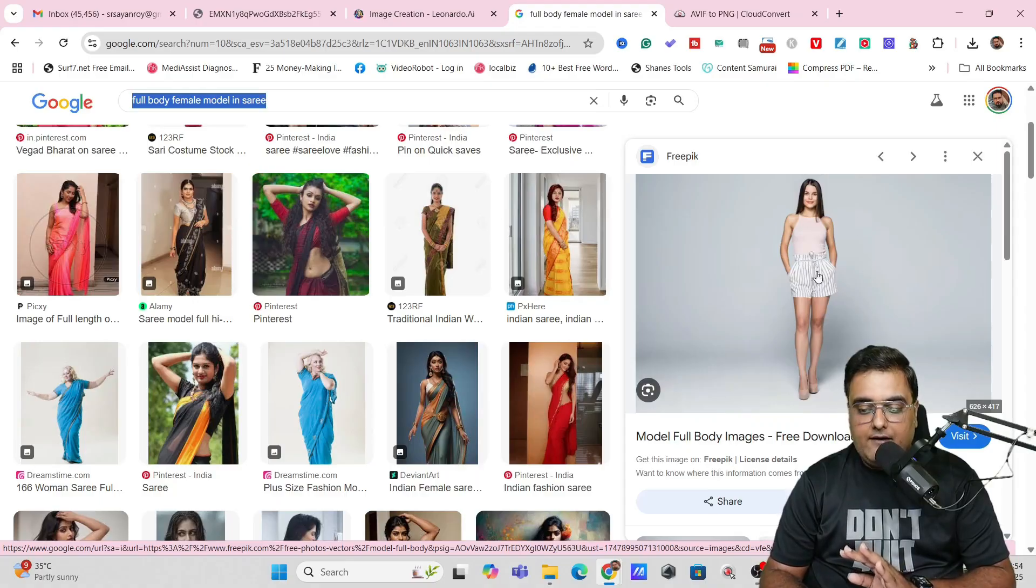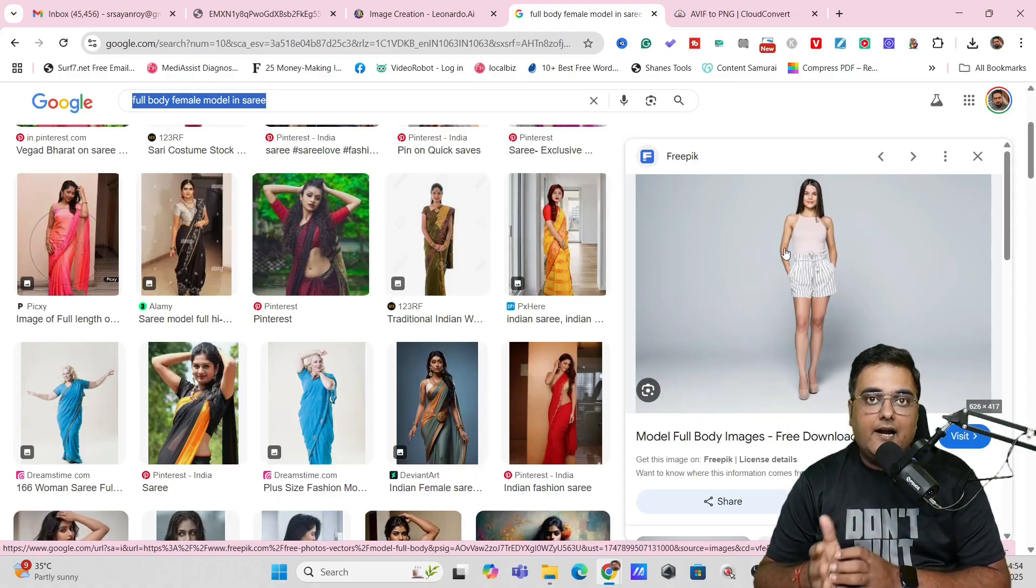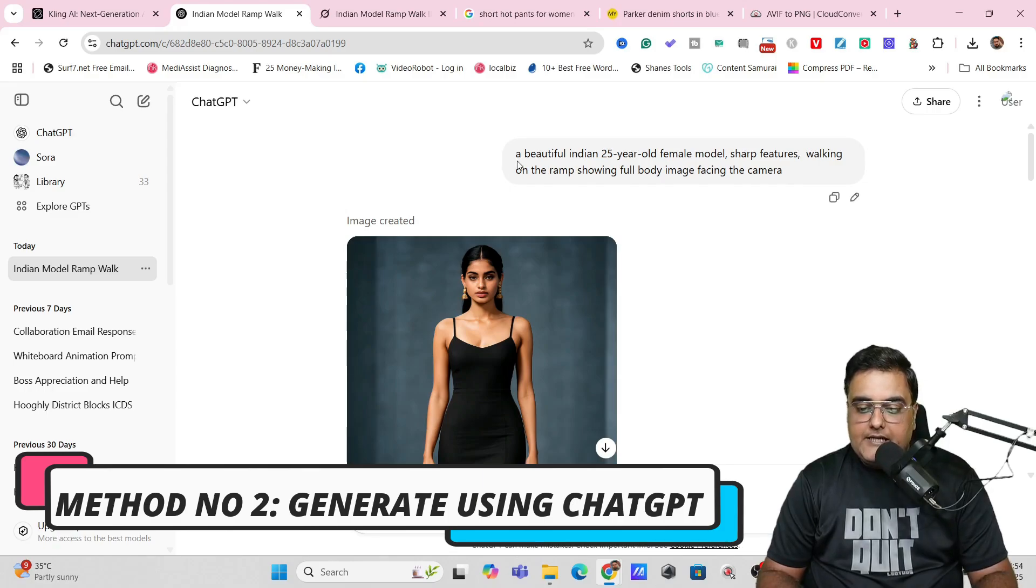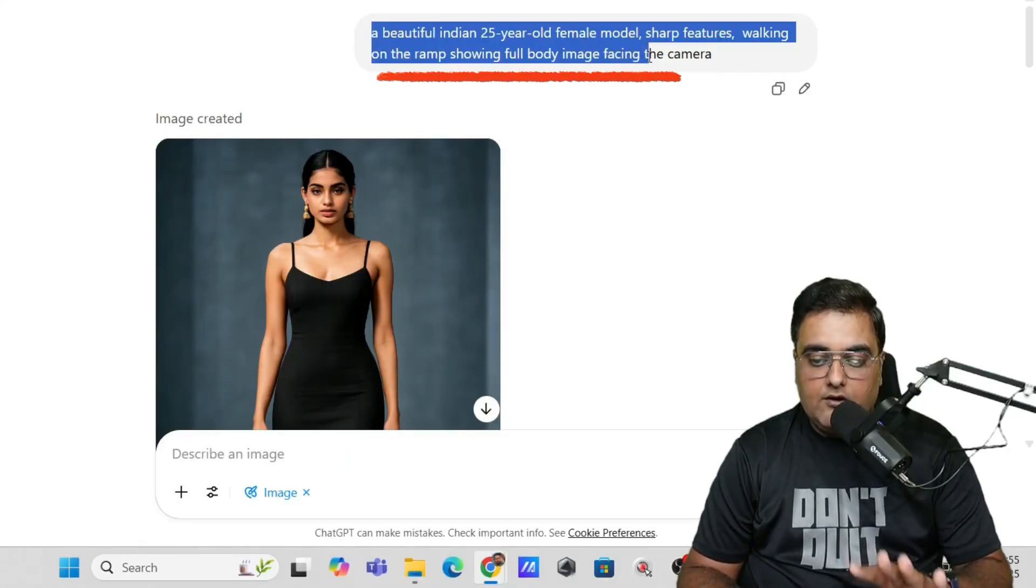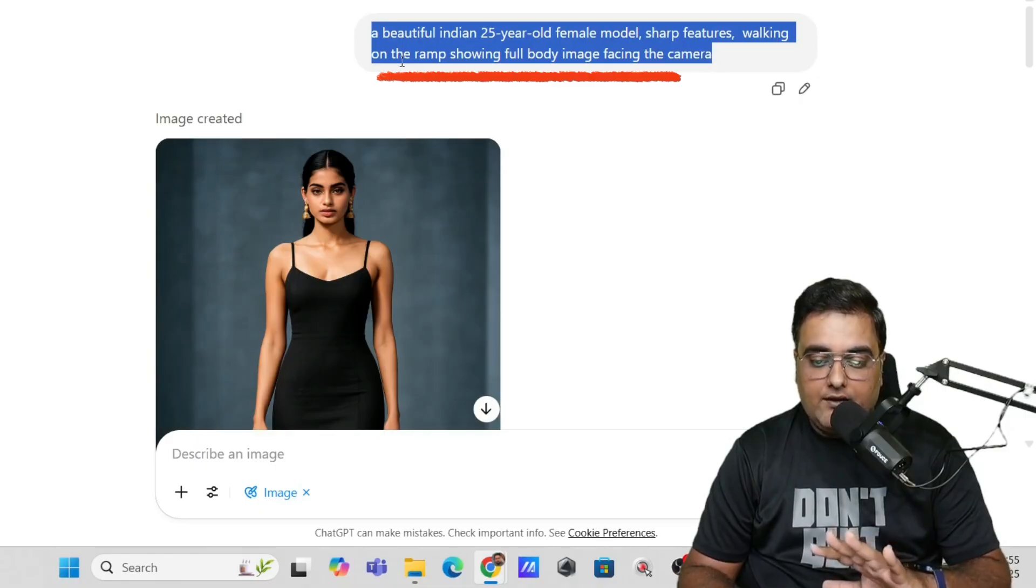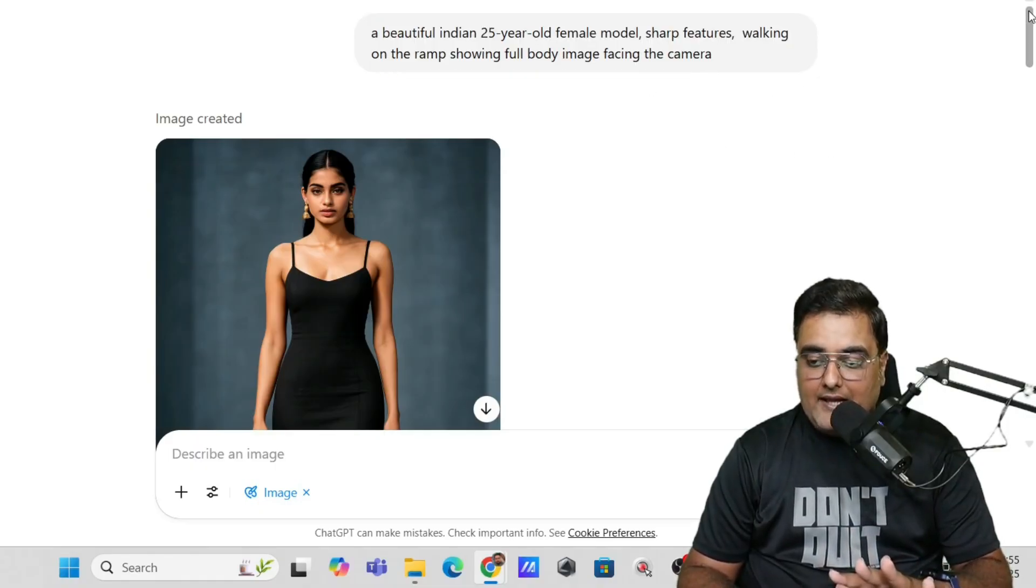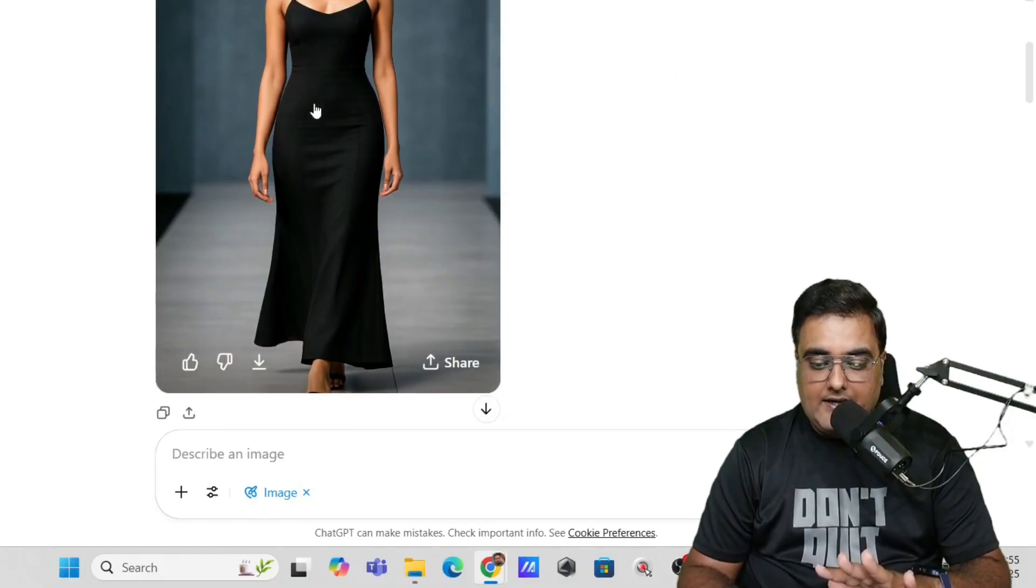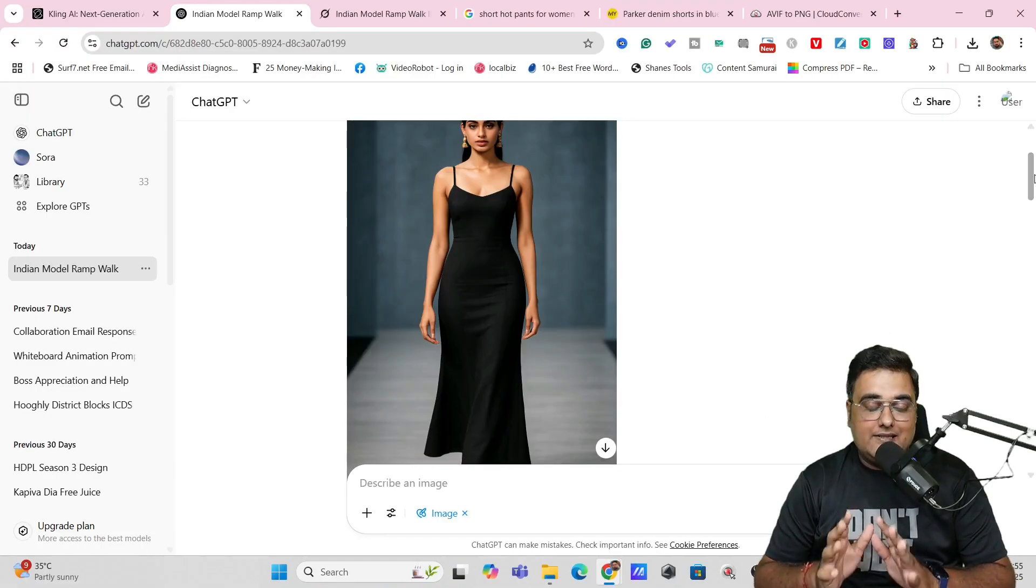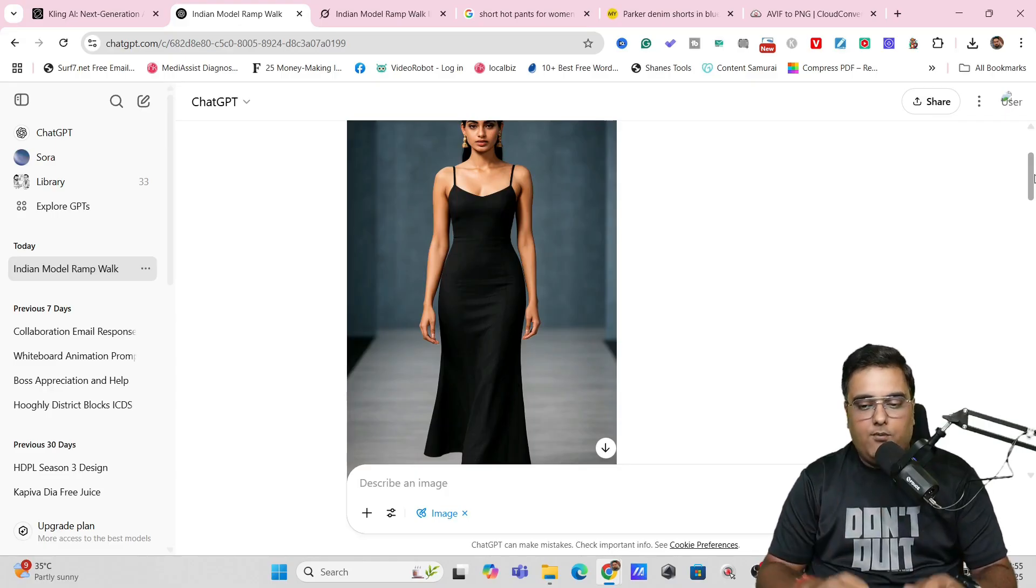So that's why I have chosen this one. Or what you can do is that you can just head over to ChatGPT and right within ChatGPT, you can write a prompt like this beautiful Indian 25 year old female model, sharp features walking on the ramp showing full body image facing the camera. And this is the output that we have got. And in here, as you can see, this is a full body image. So this are the things that you need to keep in mind. So you can go in both ways.